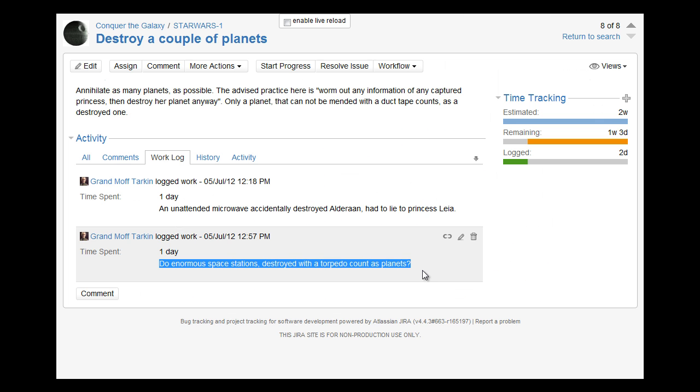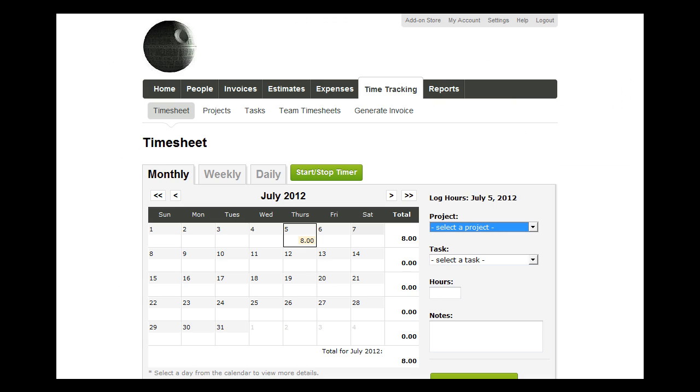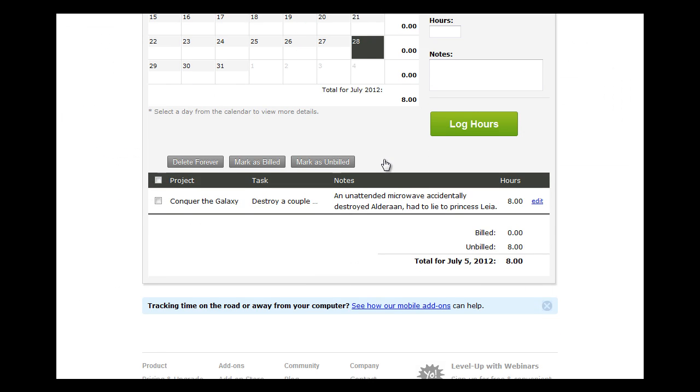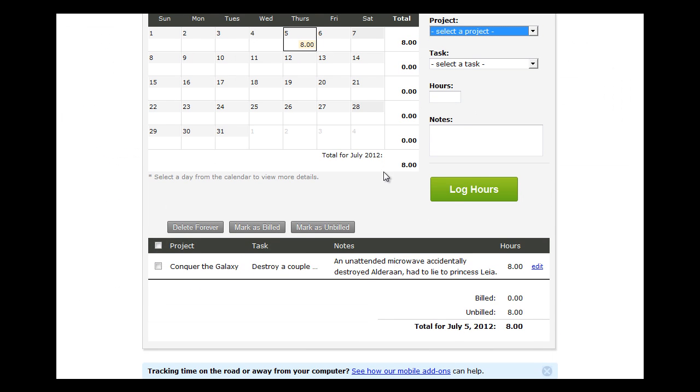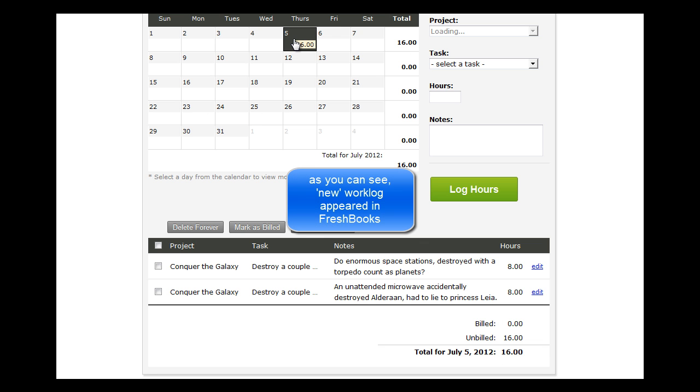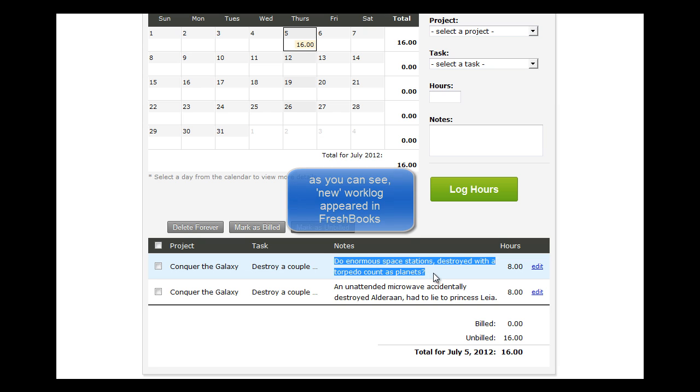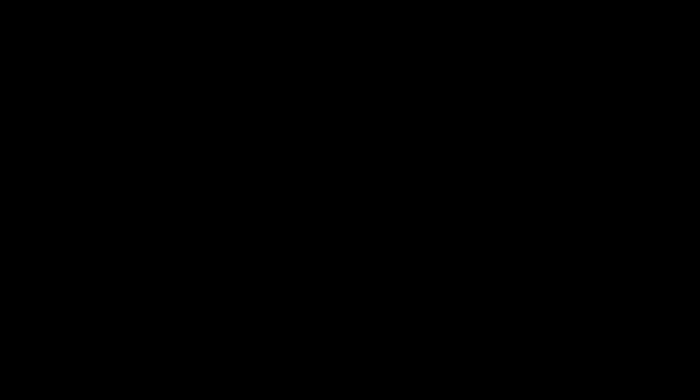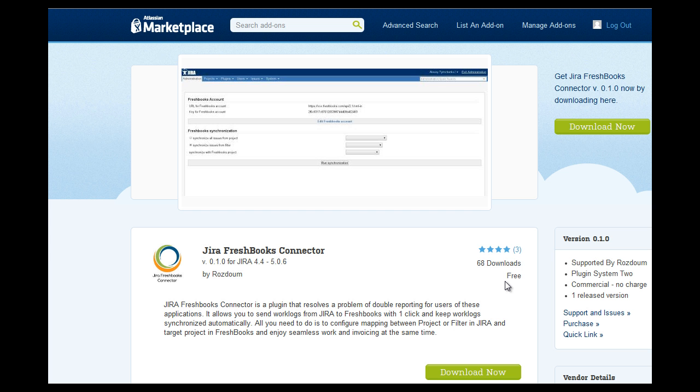We create a new work log after the plugin was already configured. We go to the FreshBooks timesheet page and refresh it. As you can see, the new work log appeared in FreshBooks. See for yourself how you can benefit from the Jira FreshBooks connector convenience.